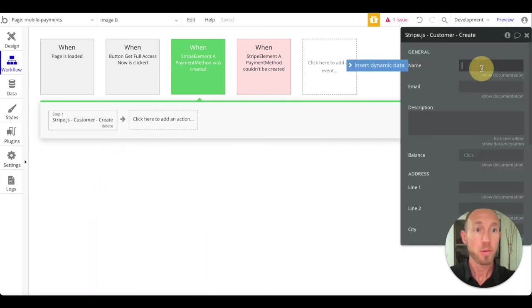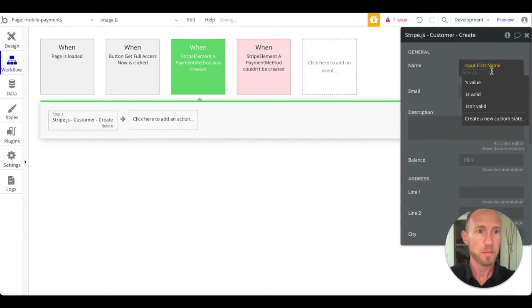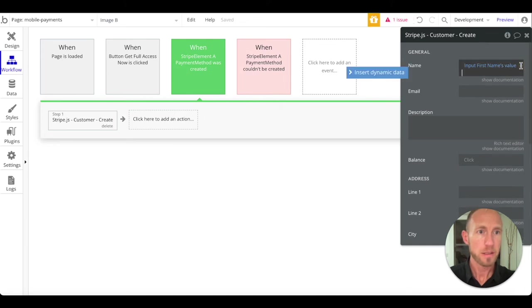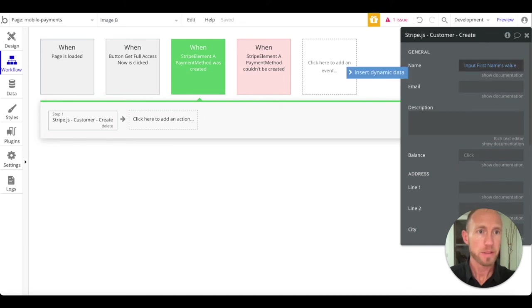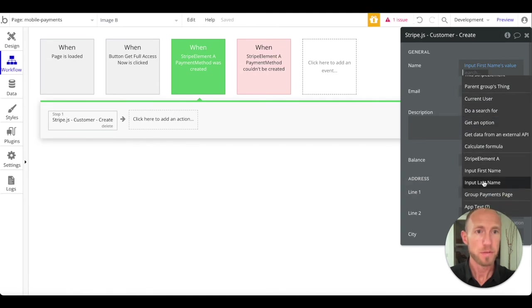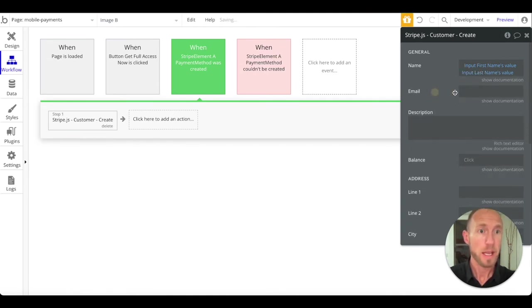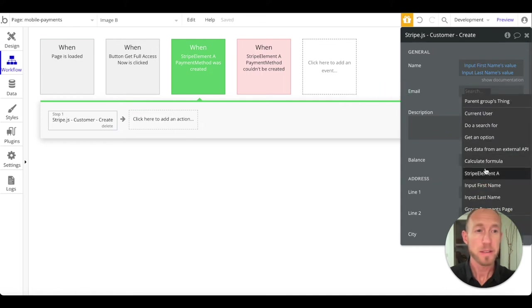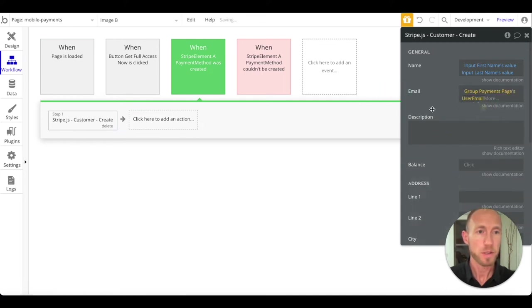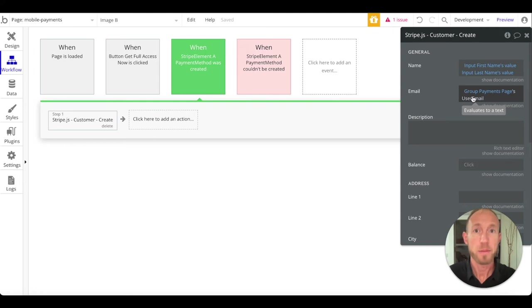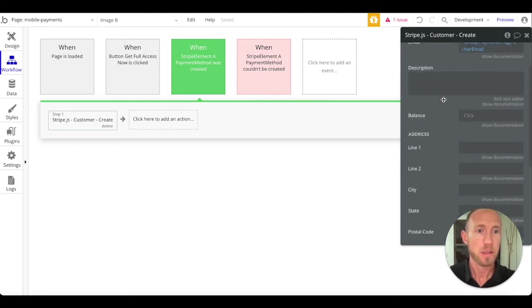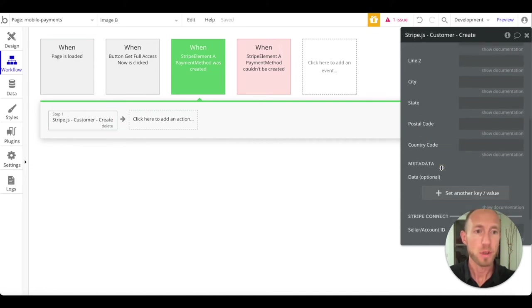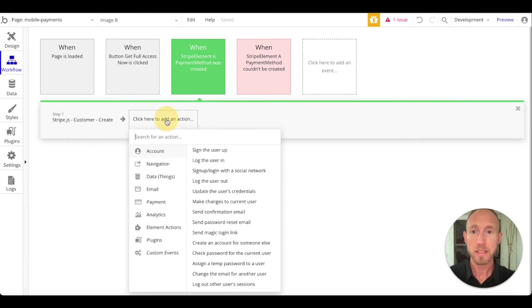What are we going to do? We are going to insert the name from input first name value, and then click into here, hit space, and then insert another value - the last name. And then for the email address, we've actually already got that here on the group's payments page, user email. This is just some, you know, Stripe - when they're processing your credit card, if they have the person's name and the email address, then they can, none of this is actually required, but they can better process things so that they can detect any fraud.